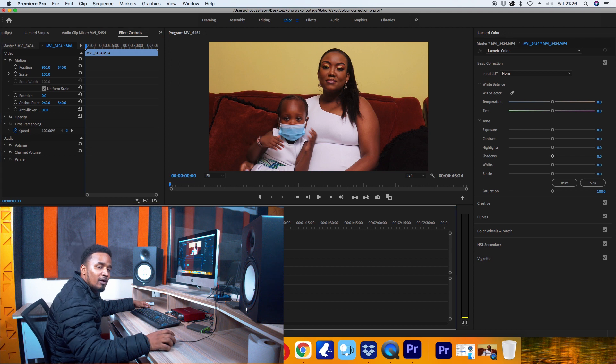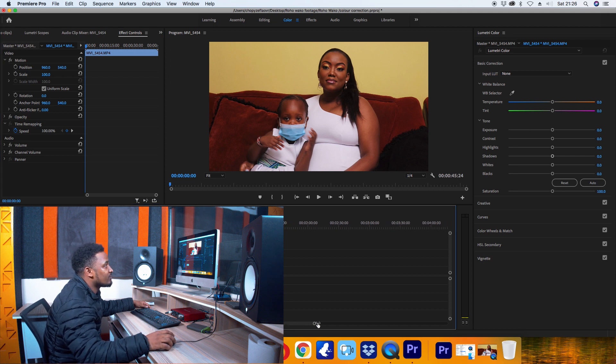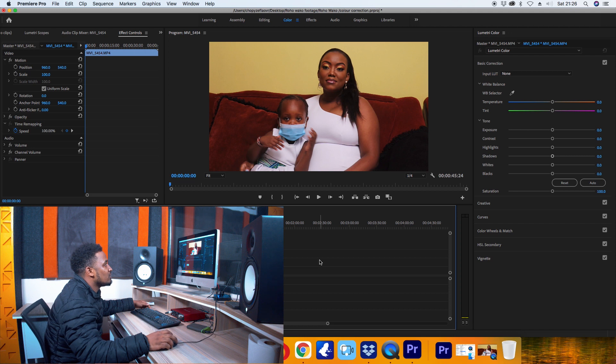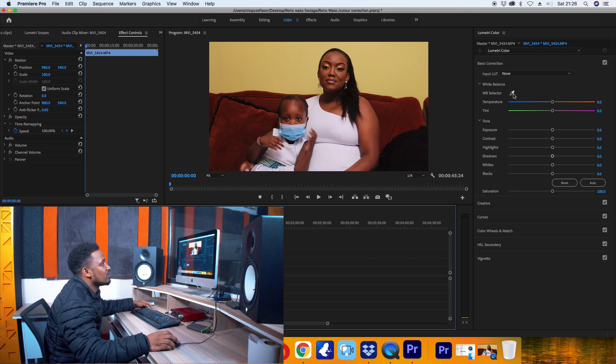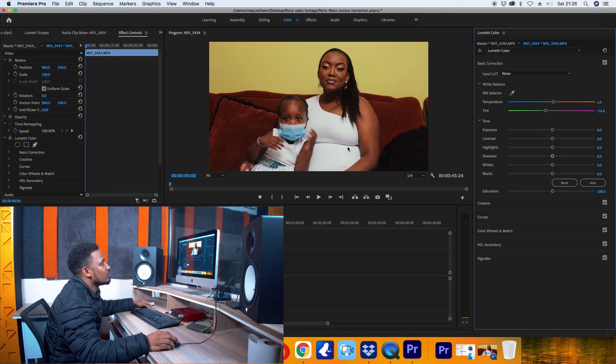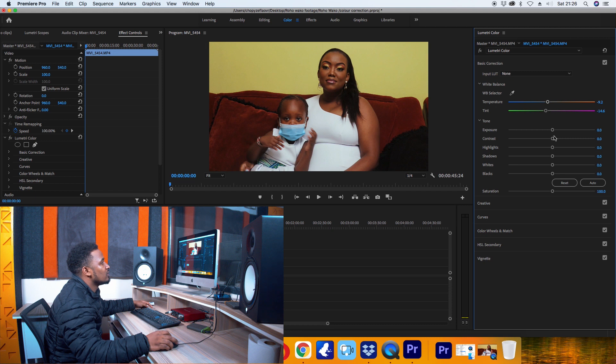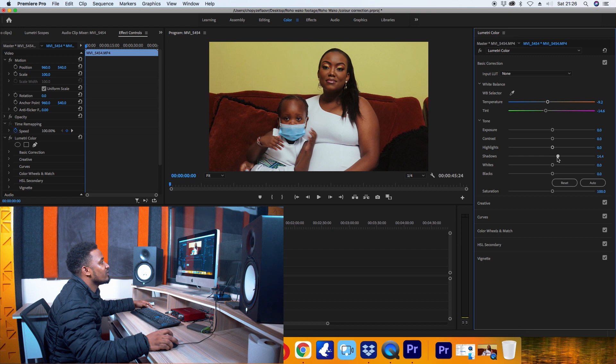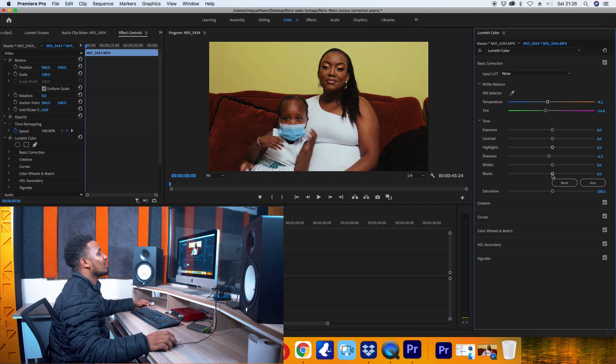Most of the time I normally use Lumetri Color, and that's what I'll be using today. I normally start with white balance, and then I'll increase some of the shadows and some of the black color.